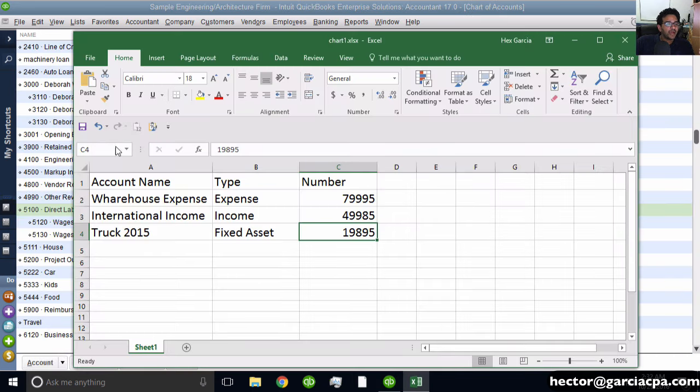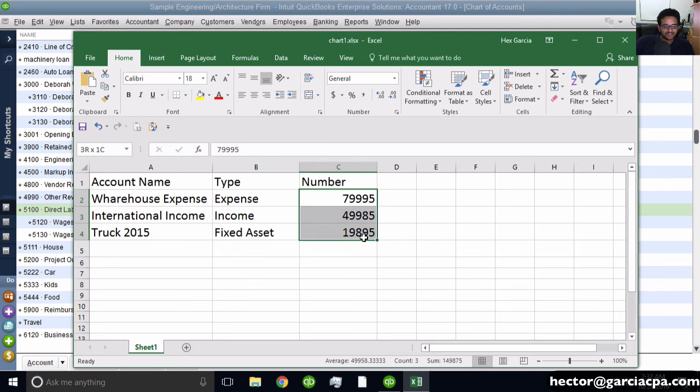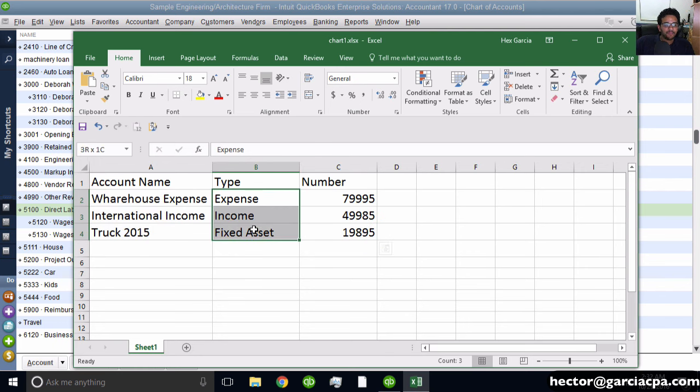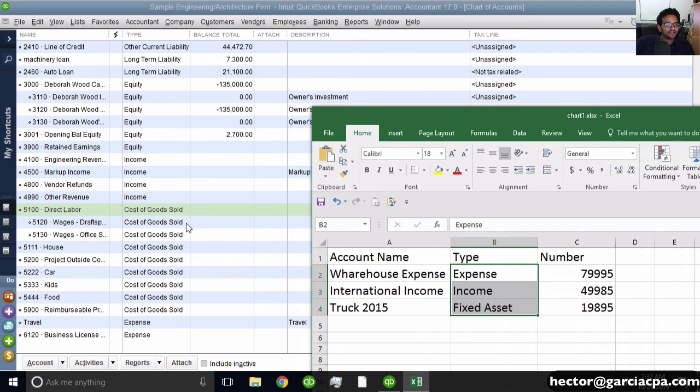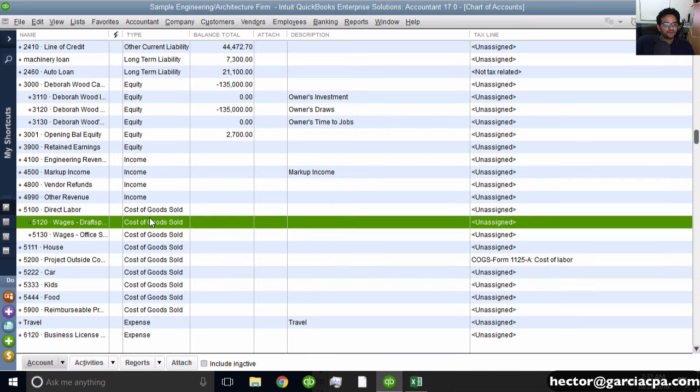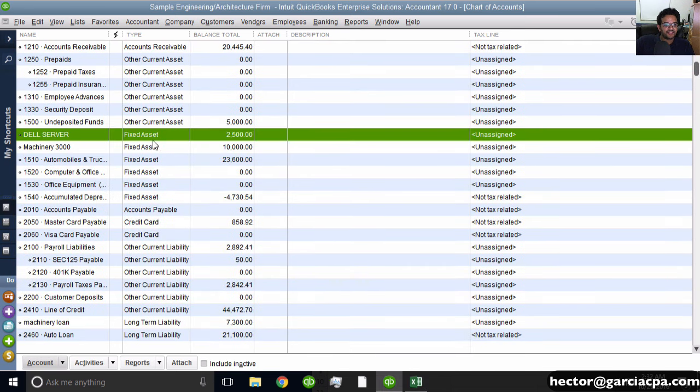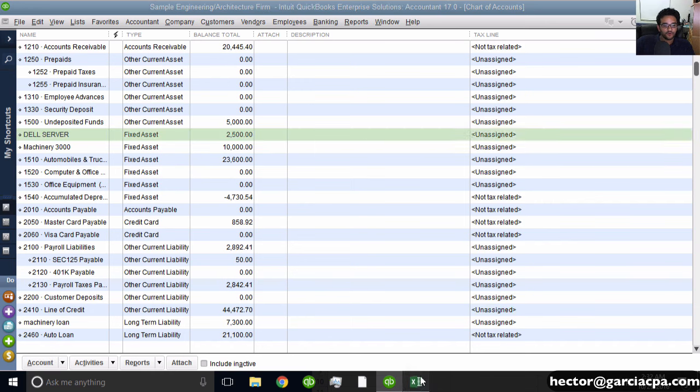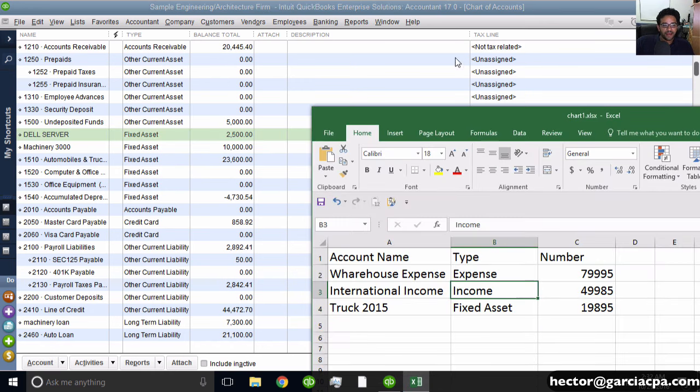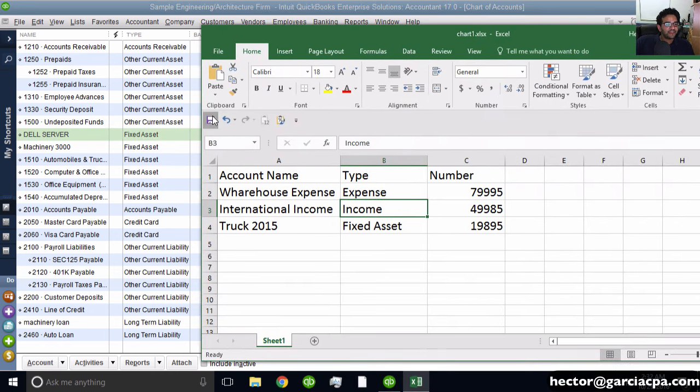For the type field, you have to use the exact same name that appears in QuickBooks. Whatever they call it in QuickBooks, you must name it the same way in your spreadsheet. For example, it's Fixed Asset singular, not Assets plural. You have to make it match exactly.